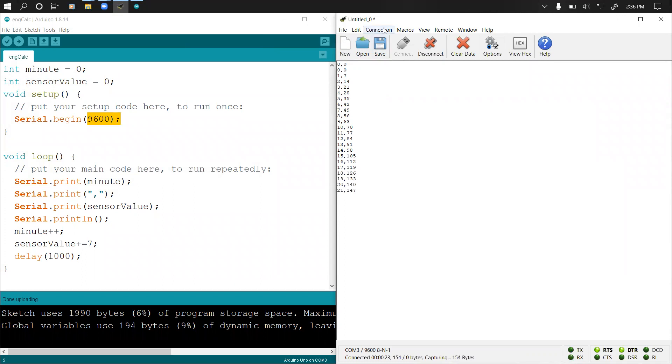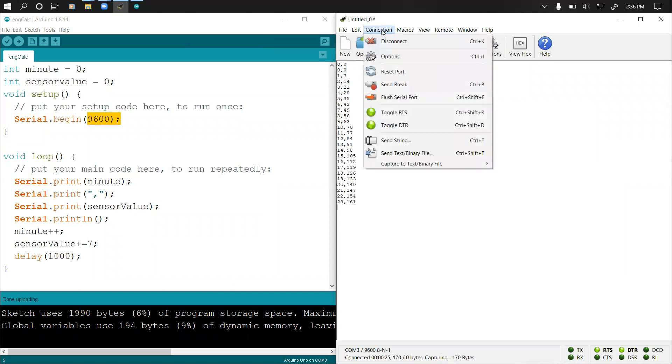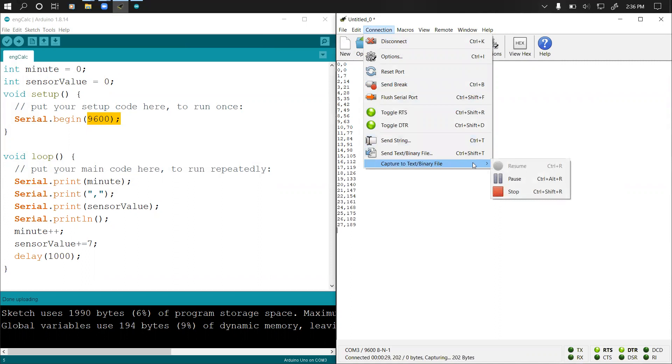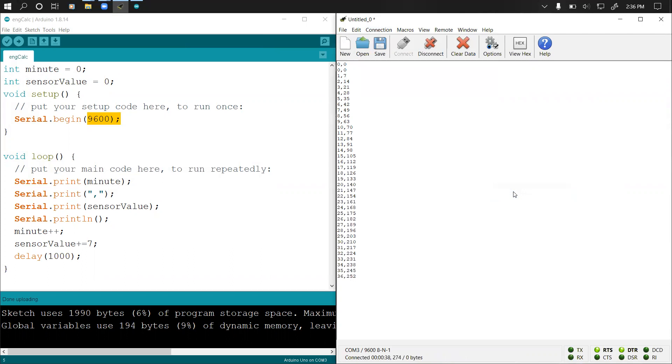After that, you can just come to Connection and then go to Capture to Text or Binary File, then you click on Stop. Let's say when it reaches 45 minutes I'll click stop. Sorry, 35, now it's 36. I've clicked stop. This will continue printing to serial monitor but I've stopped the printing to the text file.